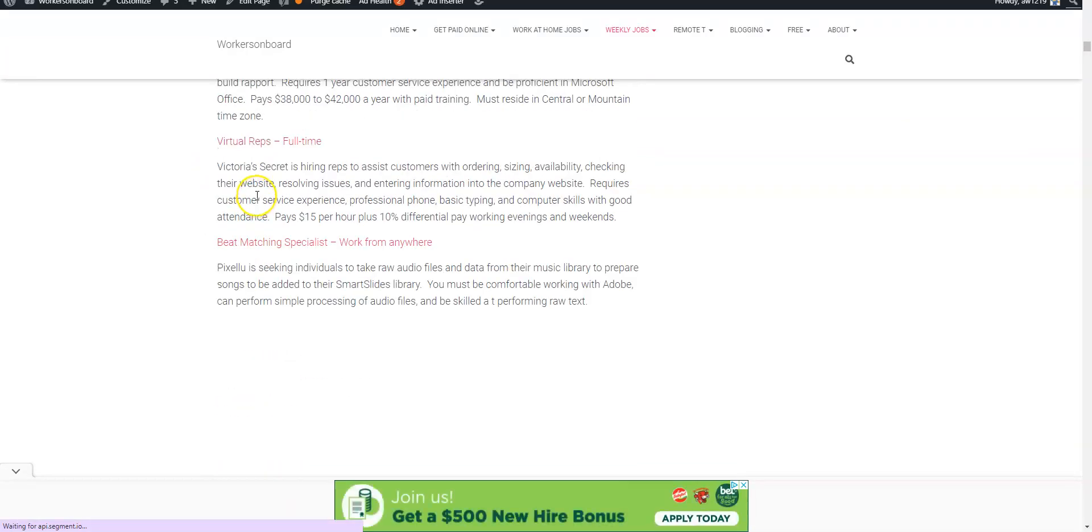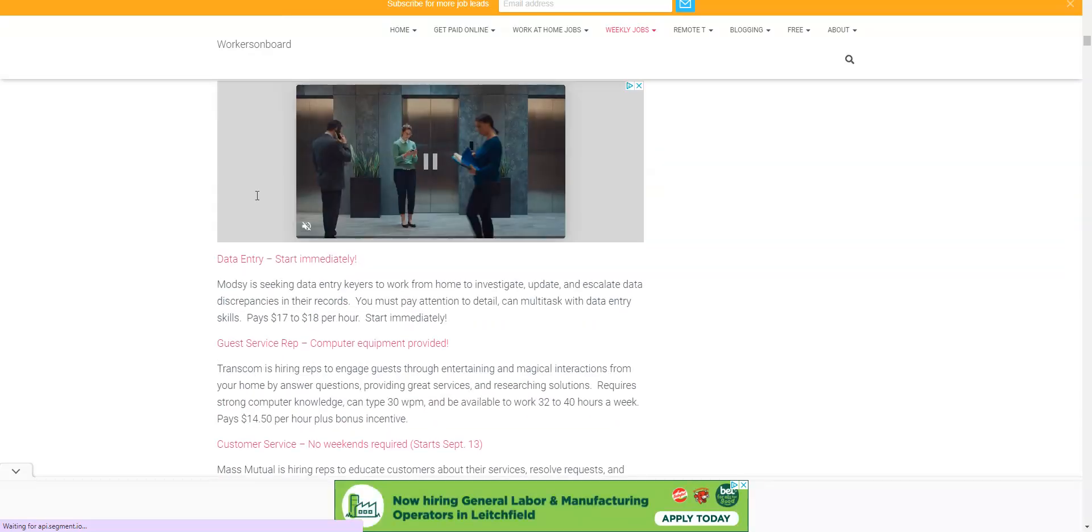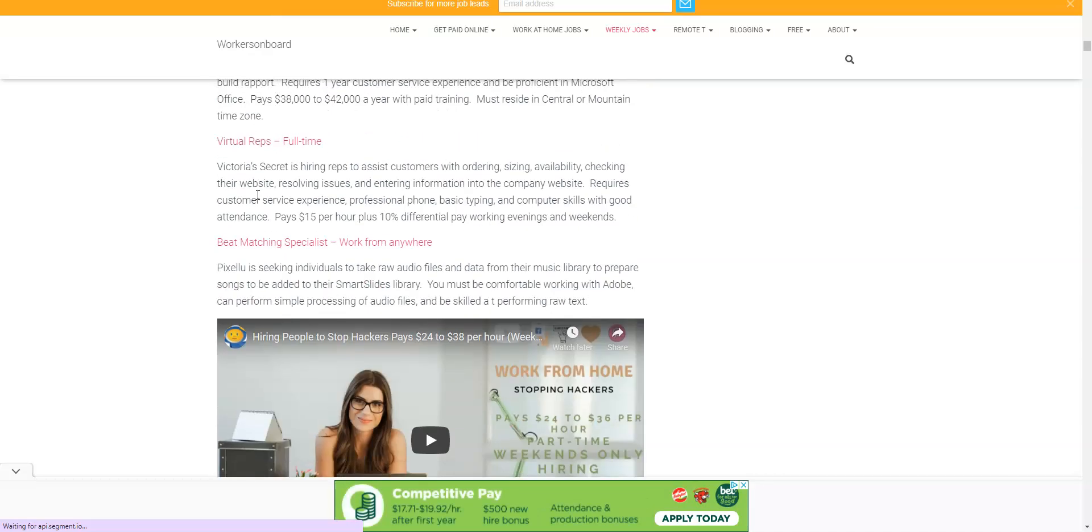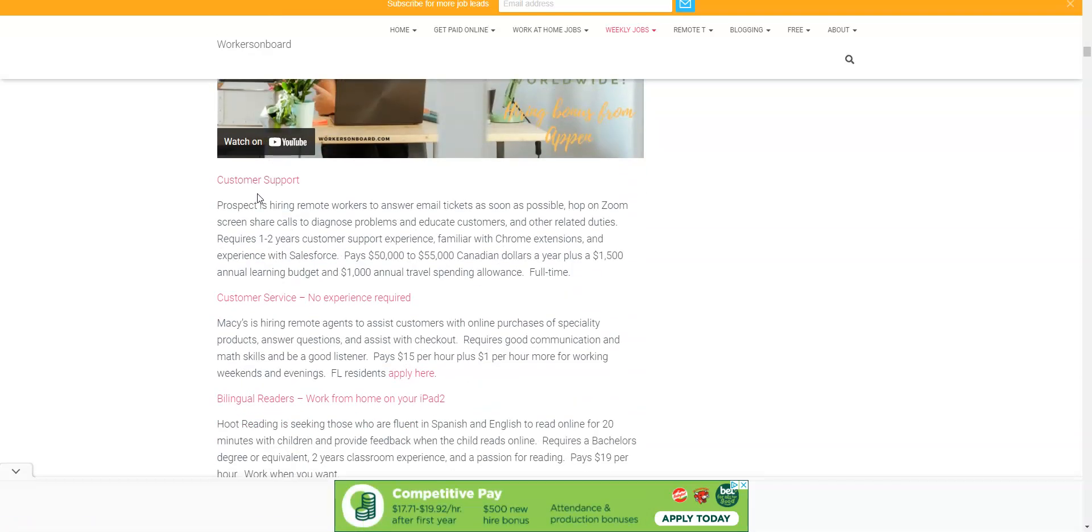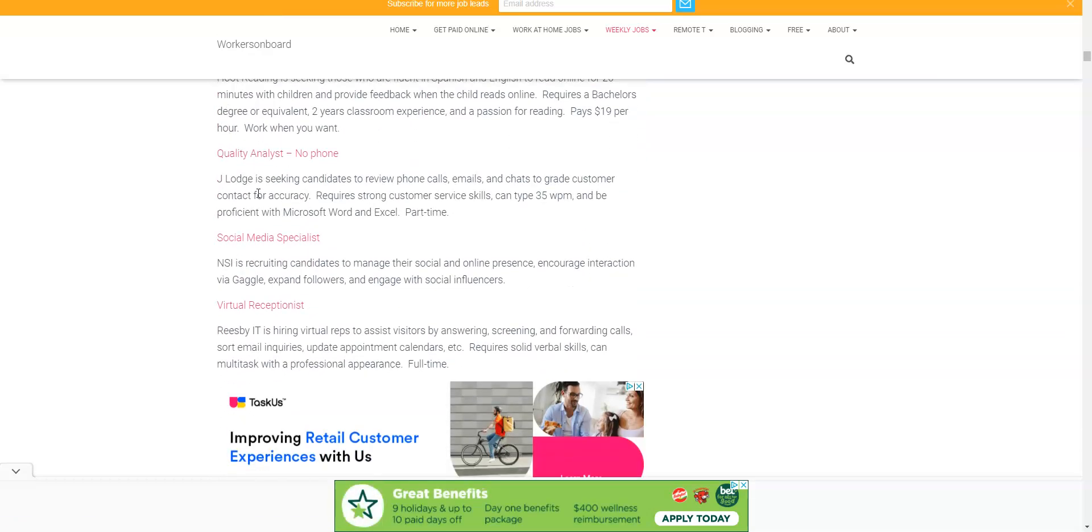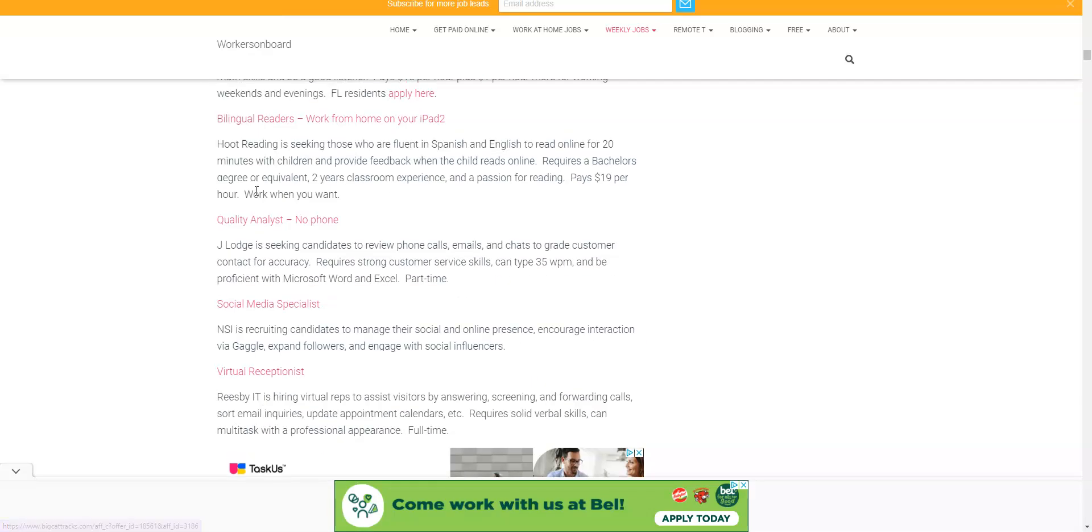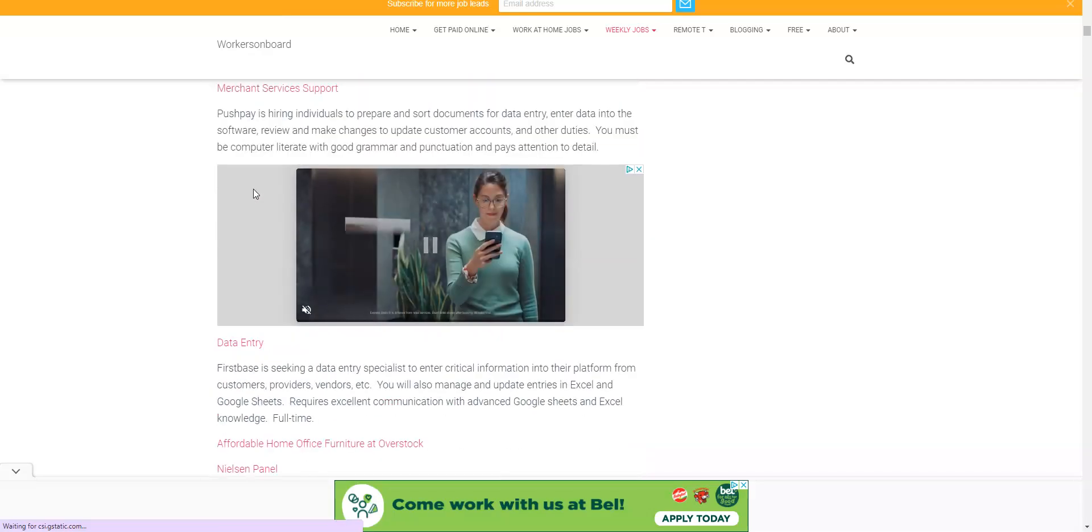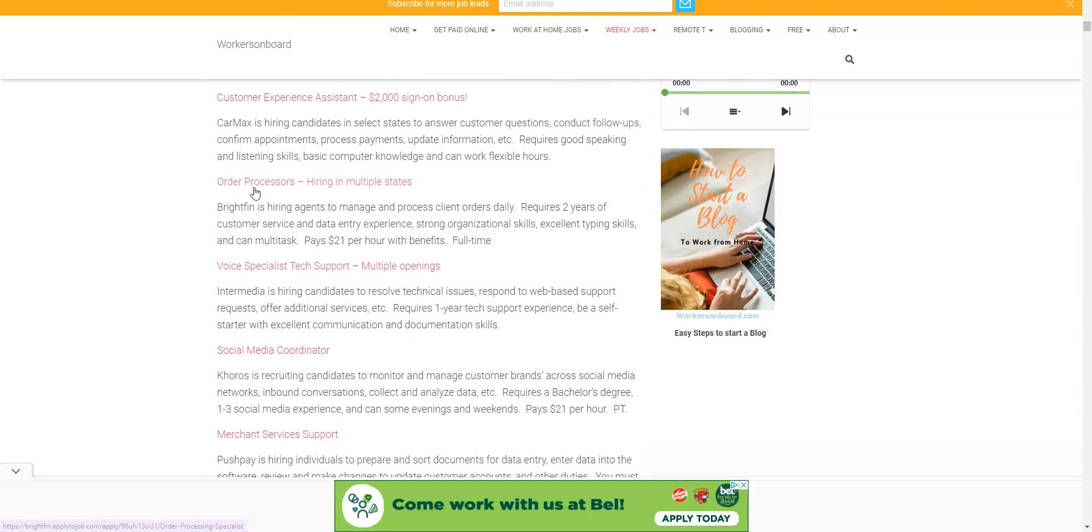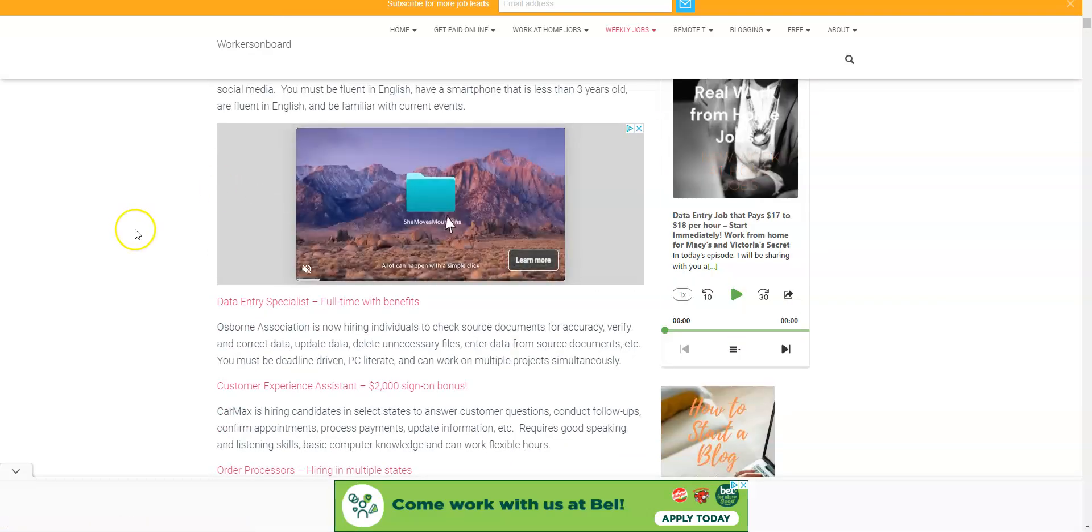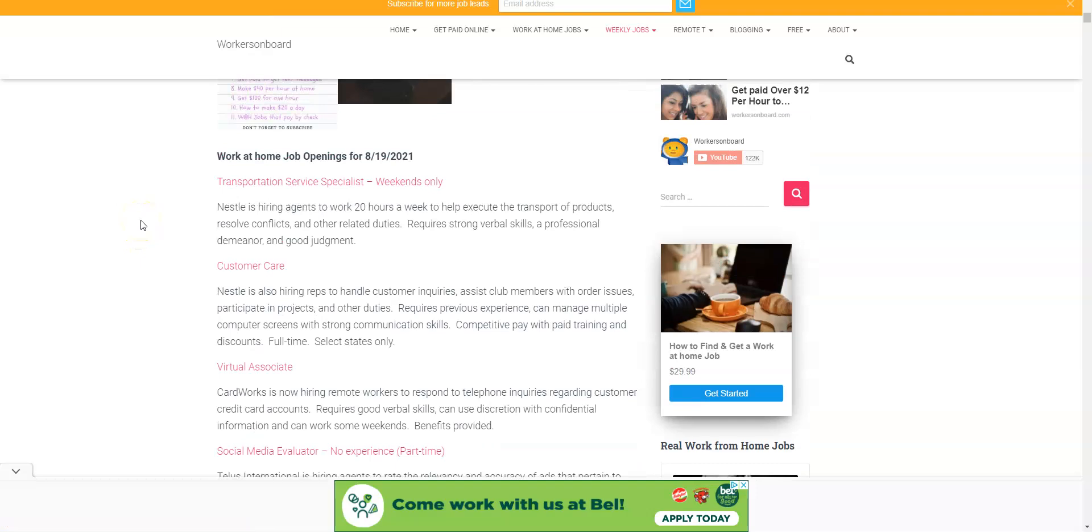They're also on the weekly job page work at home jobs from Victoria's Secret. They're hiring people to work from home full-time. Macy's is hiring people to work from home right now. There's a lot of opportunities for people to work remotely. So CarMax, they're even giving $2,000 sign-on bonuses for you to work from home. Nestle's hiring people to work from home.